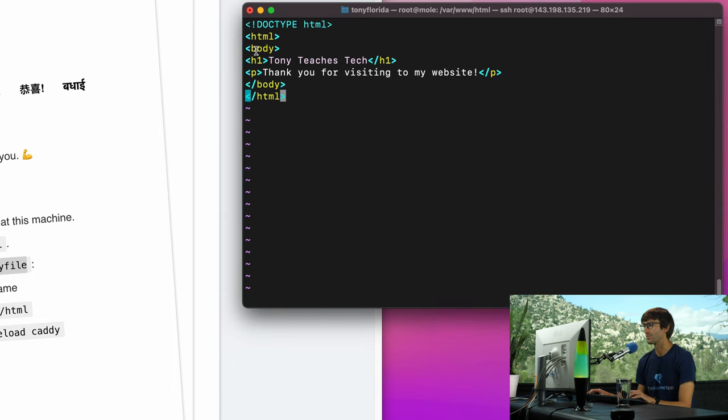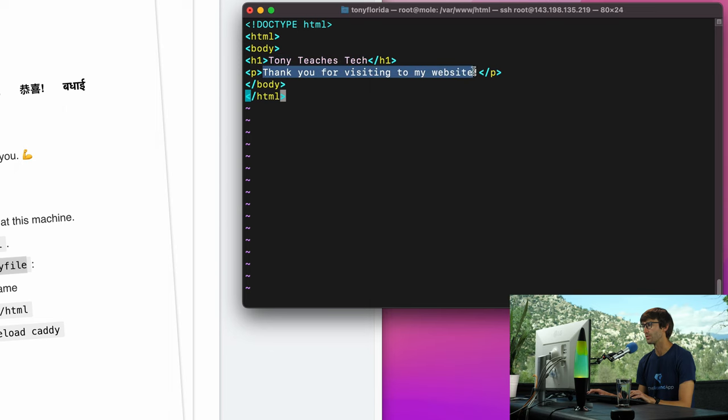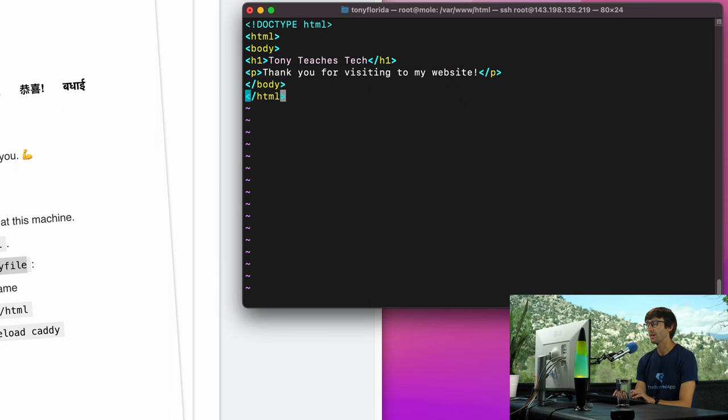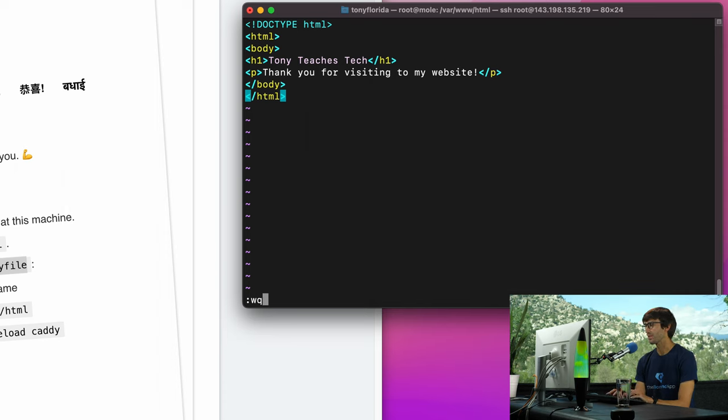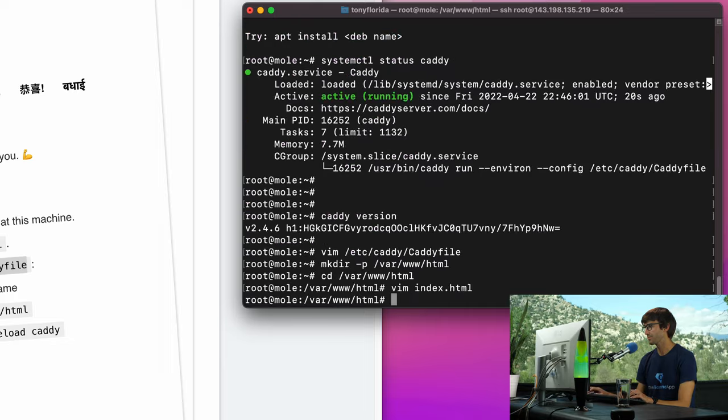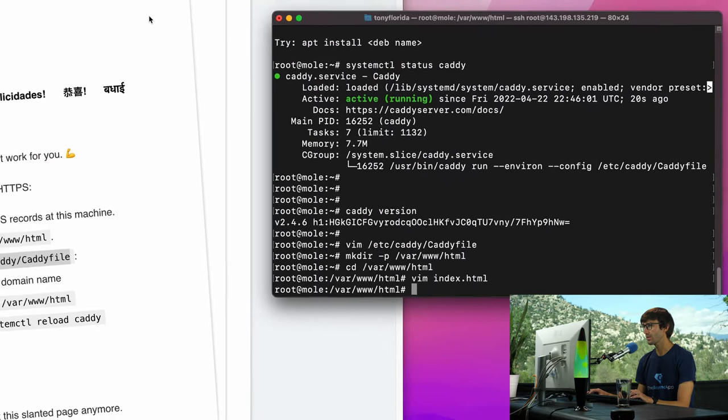And let's make a basic index.html file. I have some very, very basic HTML structure right here. It's simply a header saying Tony Teaches Tech, thank you for visiting my website in a paragraph, and then closing out the HTML body and tag. So let's save that.